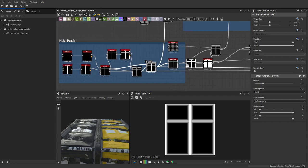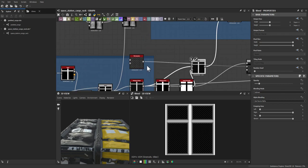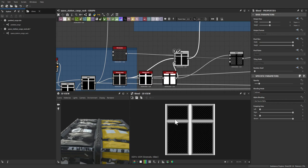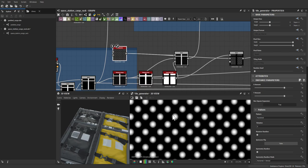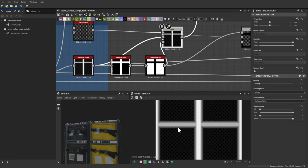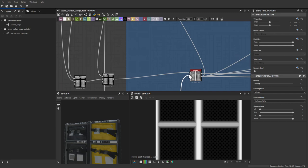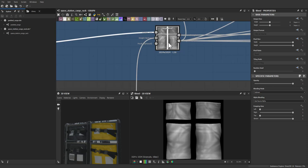In this section, masks are being built for later use with roughness and albedo. A design pattern was wanted for the back of the rack grating — using a tile generator to create cool circular indents, then subtracting it while using a mask so it only affects the back plates behind the bags.